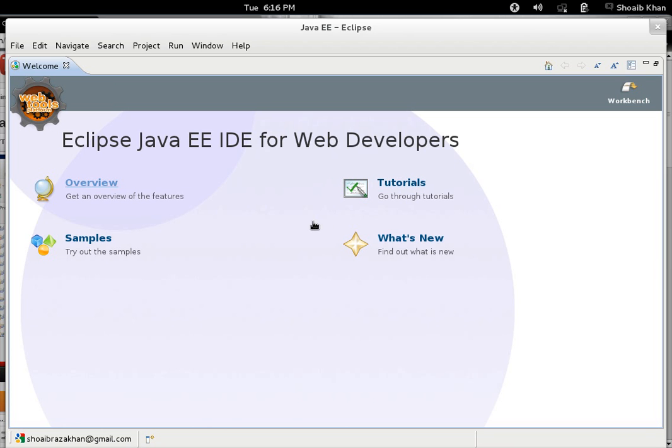First of all, we need to change the perspective according to what kind of program or application development we are going to use in the current view of Eclipse. You can see here there are various perspectives related to different application development like Java application, web application, and enterprise applications.